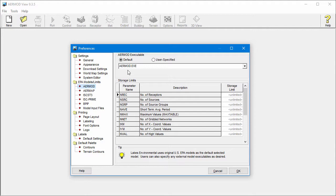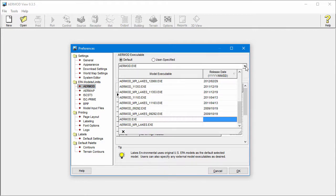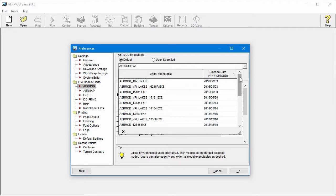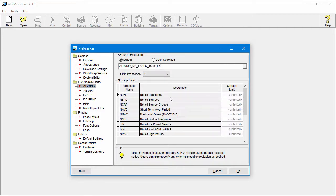Select the drop-down list to see all available model executables, then select the version of the model you want to use. Executables named AirMod_MPI_Lakes represent the parallelized version of the listed model number. This version is developed internally by Lakes Environmental and allows use of up to 8 processors for a model run.